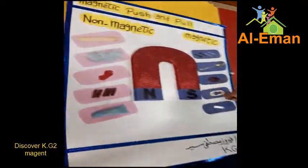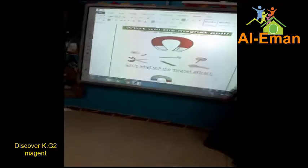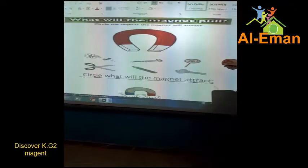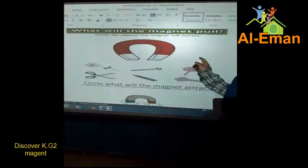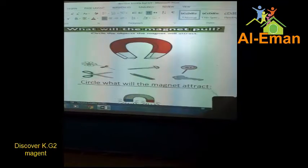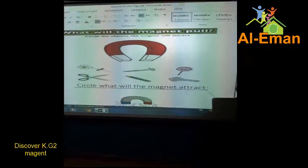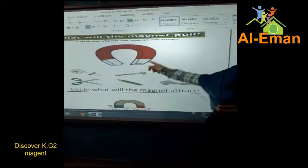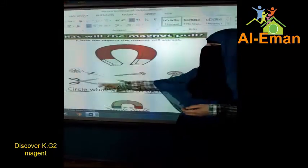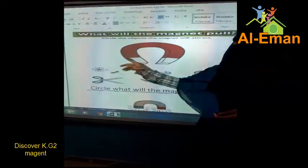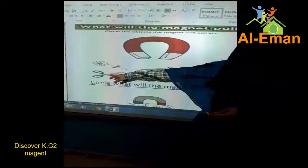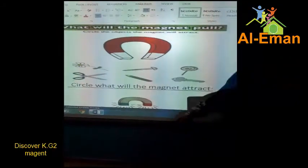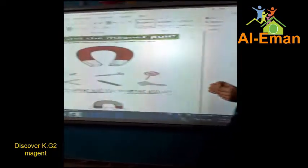Look at me here. What will the magnet pull? Think with me. What will the magnet pull? The magnet here will pull a flower? No. Will pull a scissor? Yes. Excellent, because it is a metal, okay.